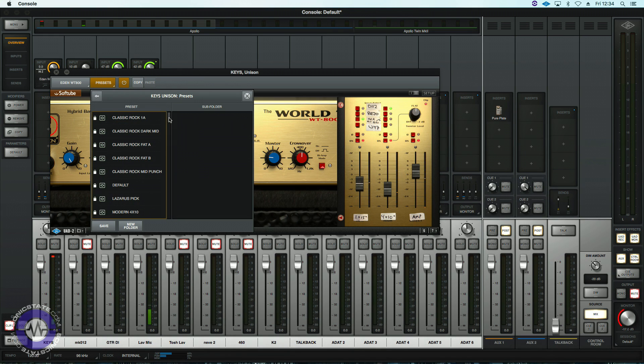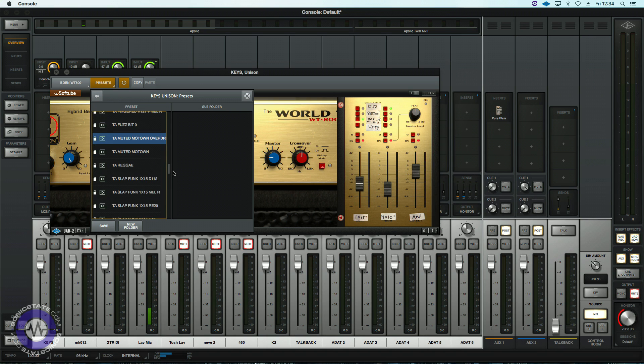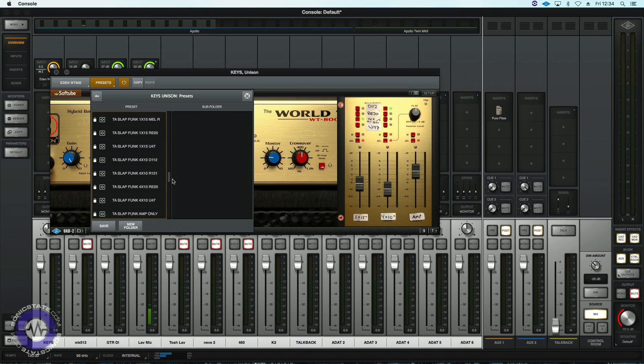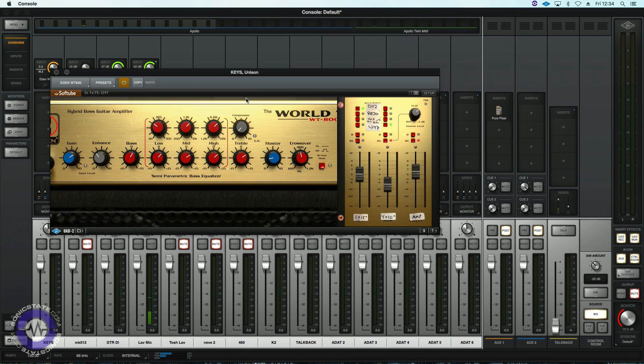developed in conjunction with SoftTube on the UA platform. And just to give you a quick walkthrough of some of the sounds, that was a Motown, Muted Motown Overdrive. We've got a whole range of great presets to get you in the ballpark that you can tweak from.